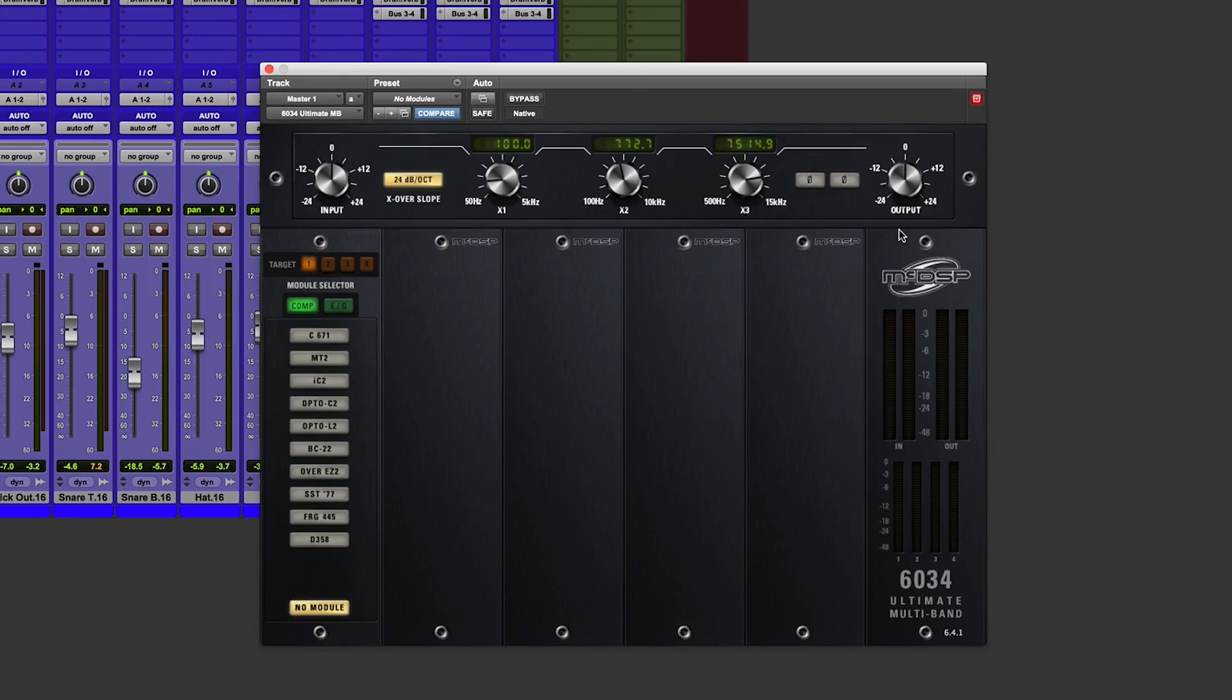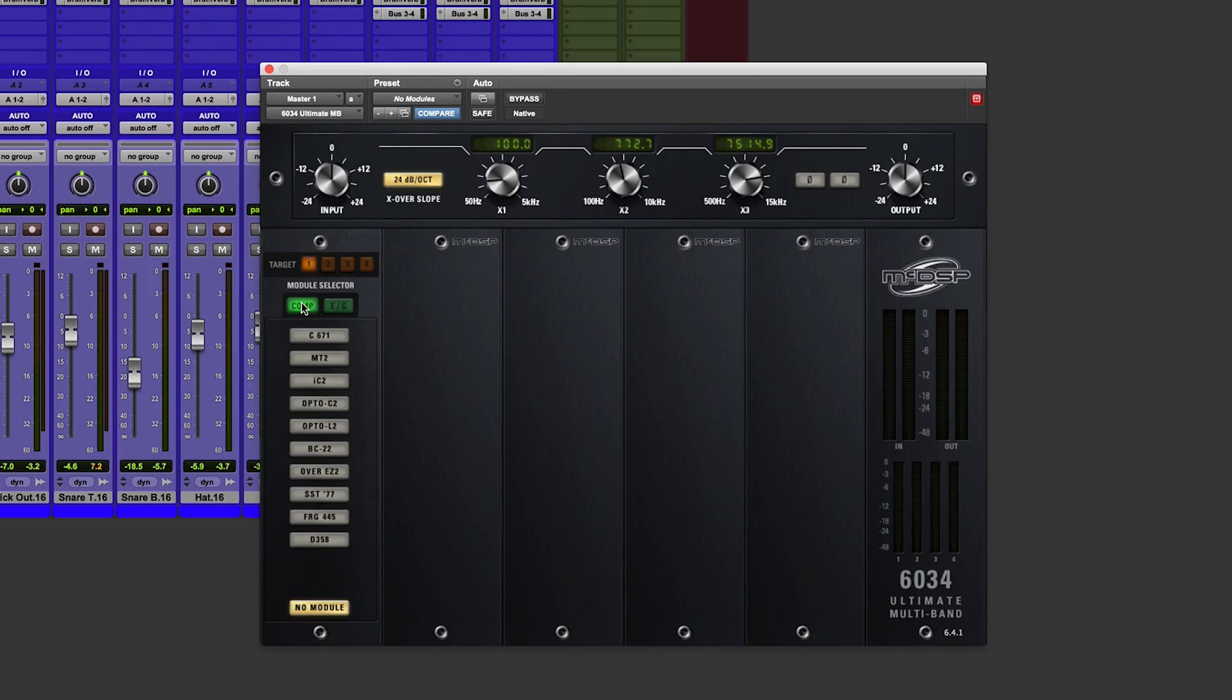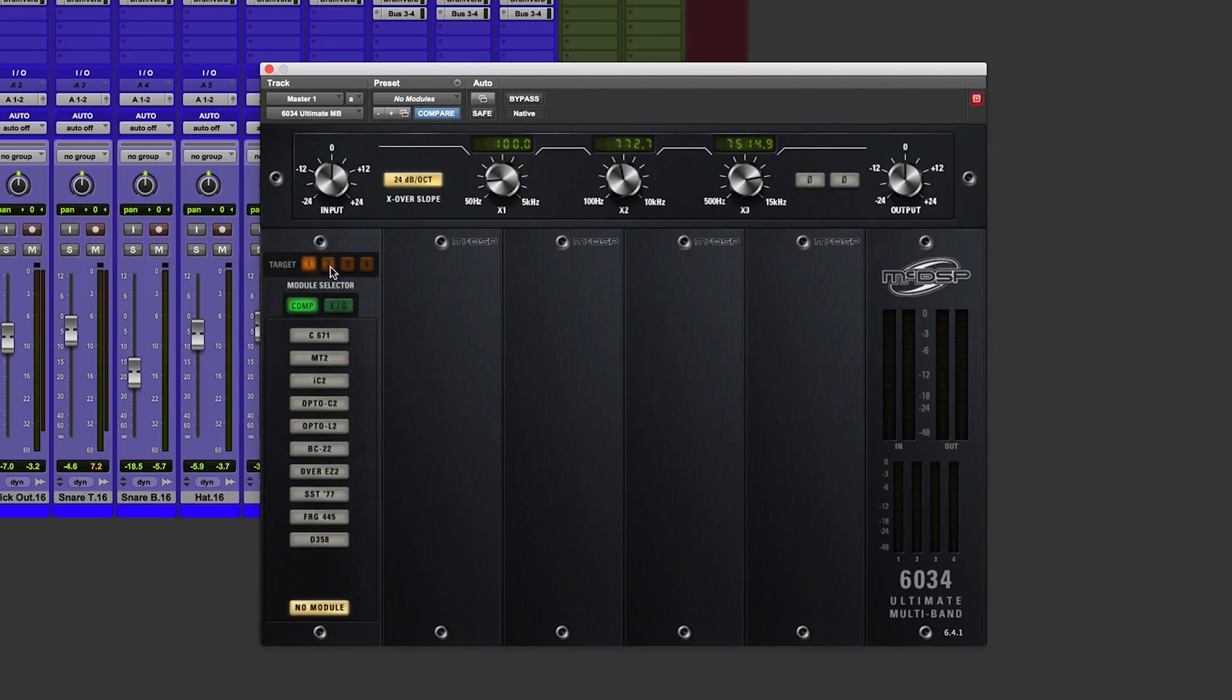We have our meter section, our input and outputs, and our four meters for the four different bands of compression. And over here we have the different compressors and modules we can populate these four bays with.